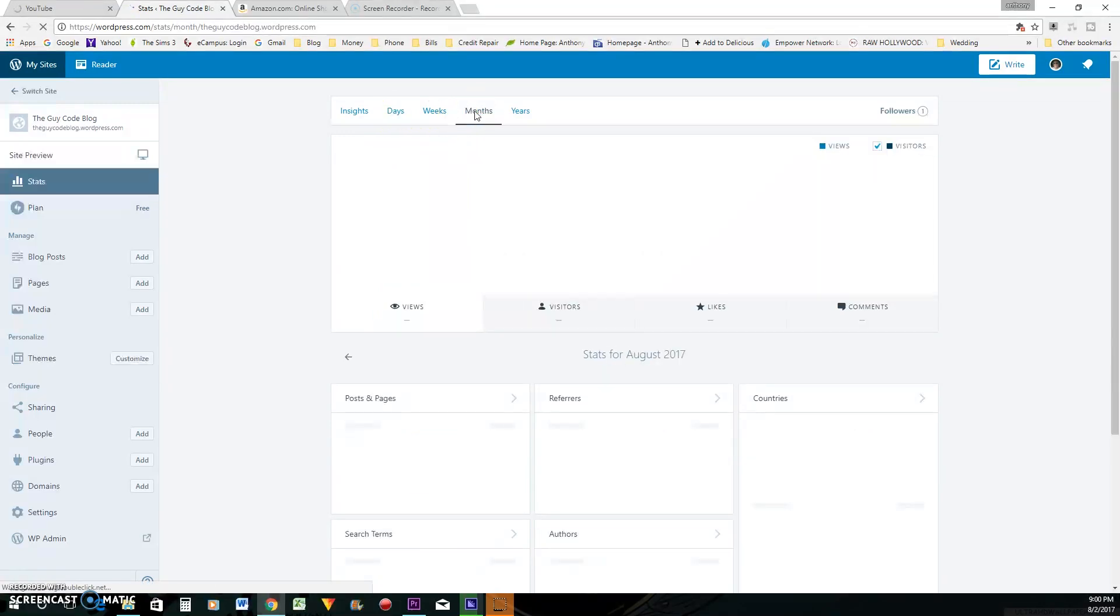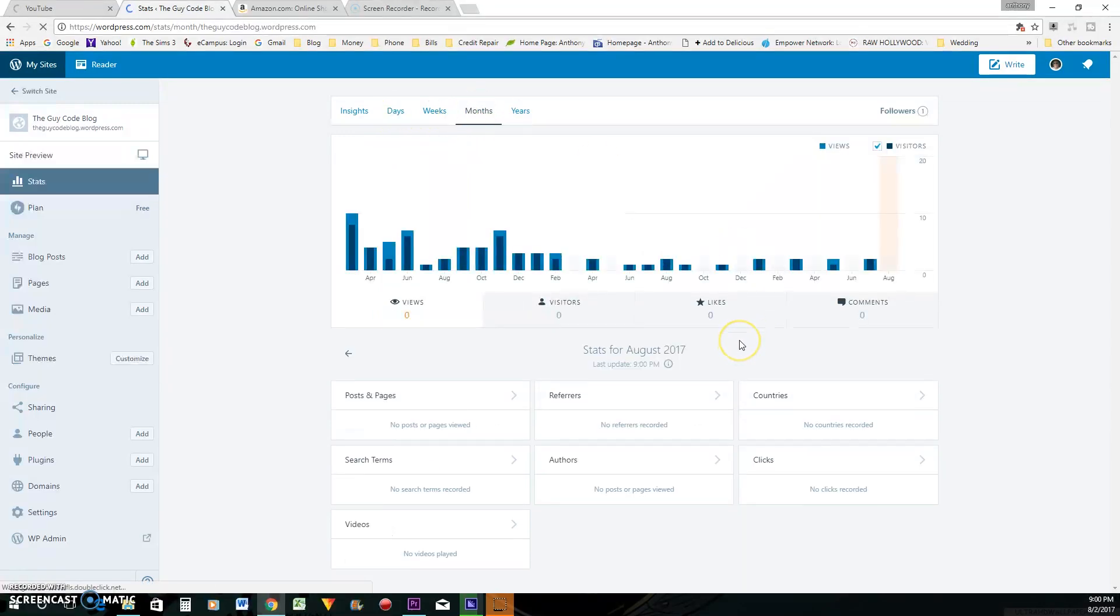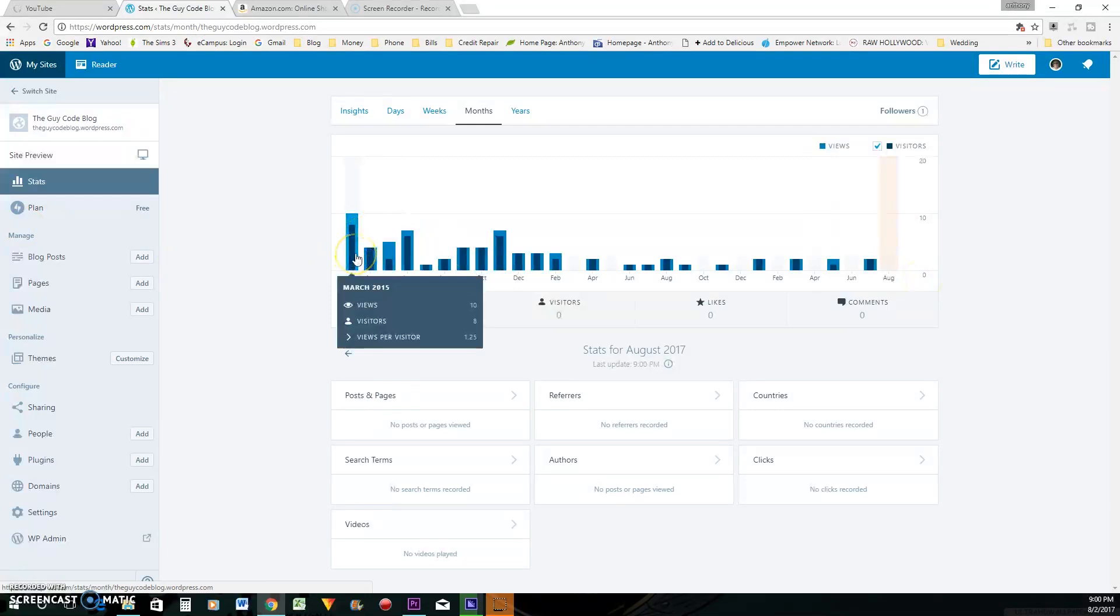And this is the analytics page. And that's what the awesome thing is. So like I said, I haven't posted on this blog since 2013. And look at this.